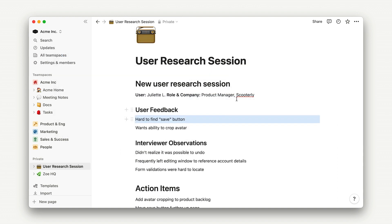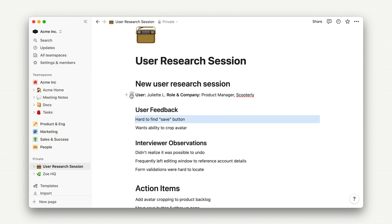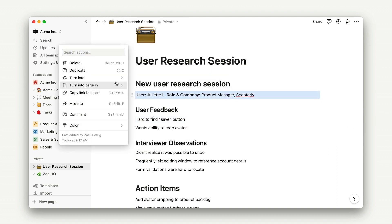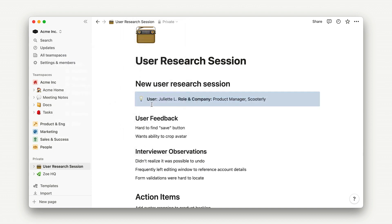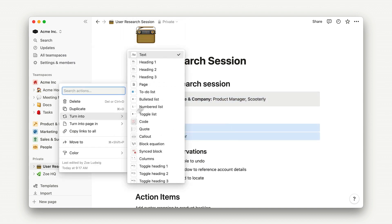I can highlight multiple rows of text and turn them into a callout, bullet points, or to-do lists in the case of my action items.